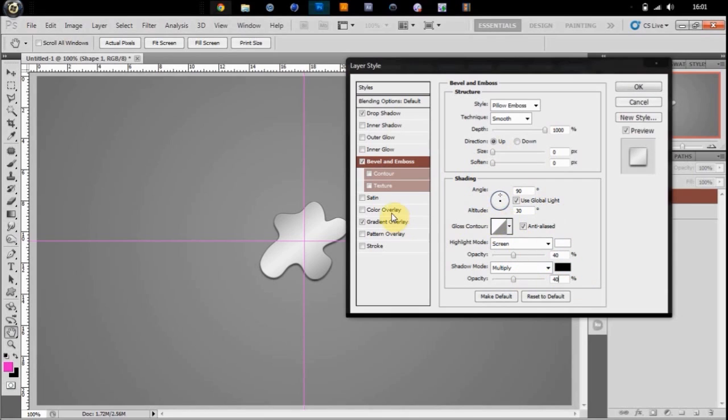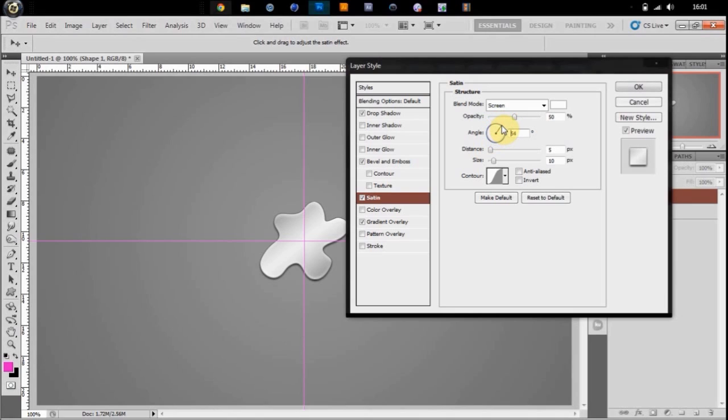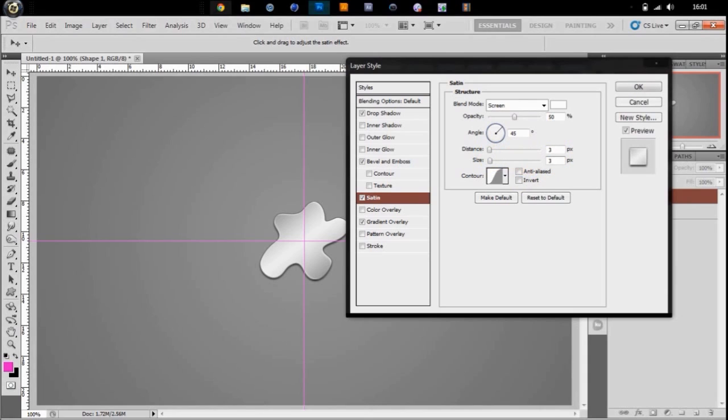Then you can go over to satin. I'm going to change the angle to 45, 50 opacity, distance 3, size 3. And that should be alright.